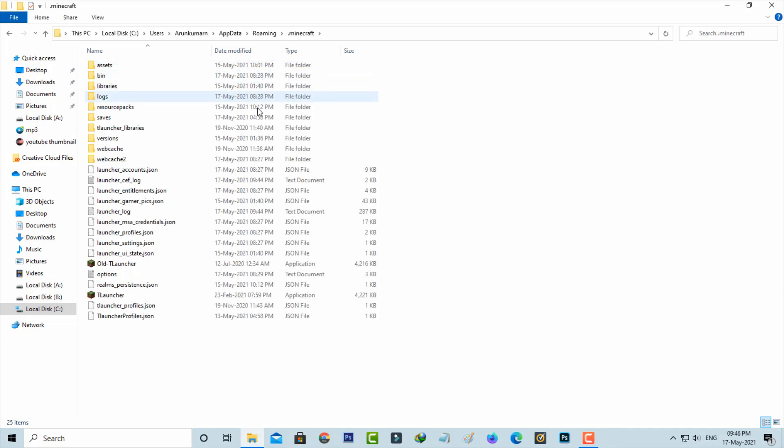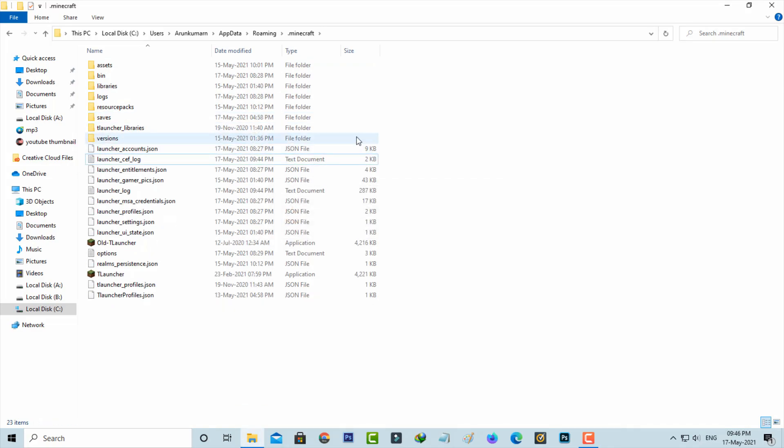Finally you can click to delete this webcache folder and then close all the windows.